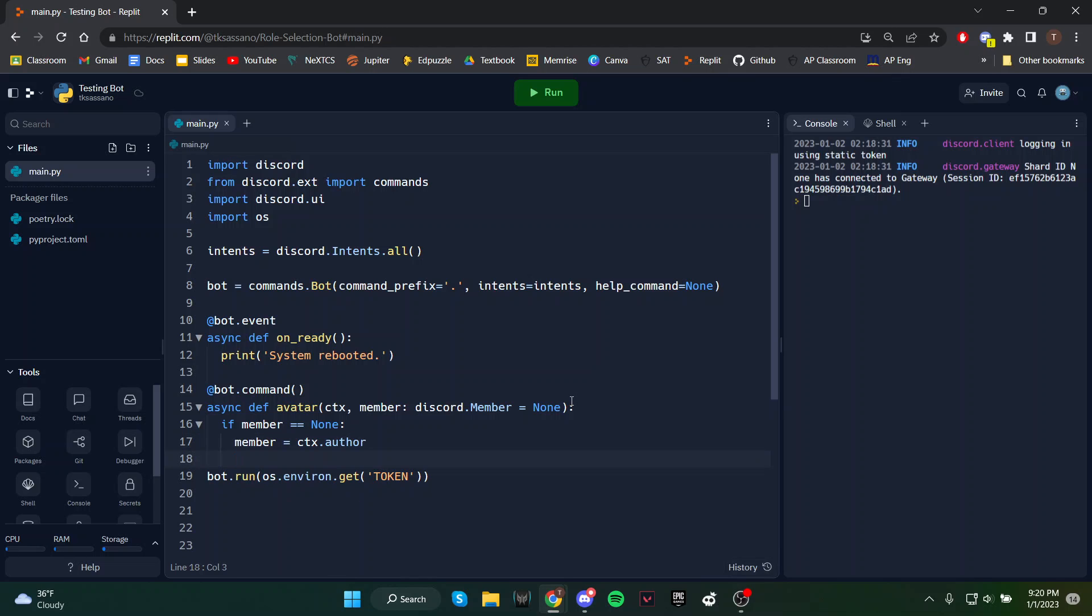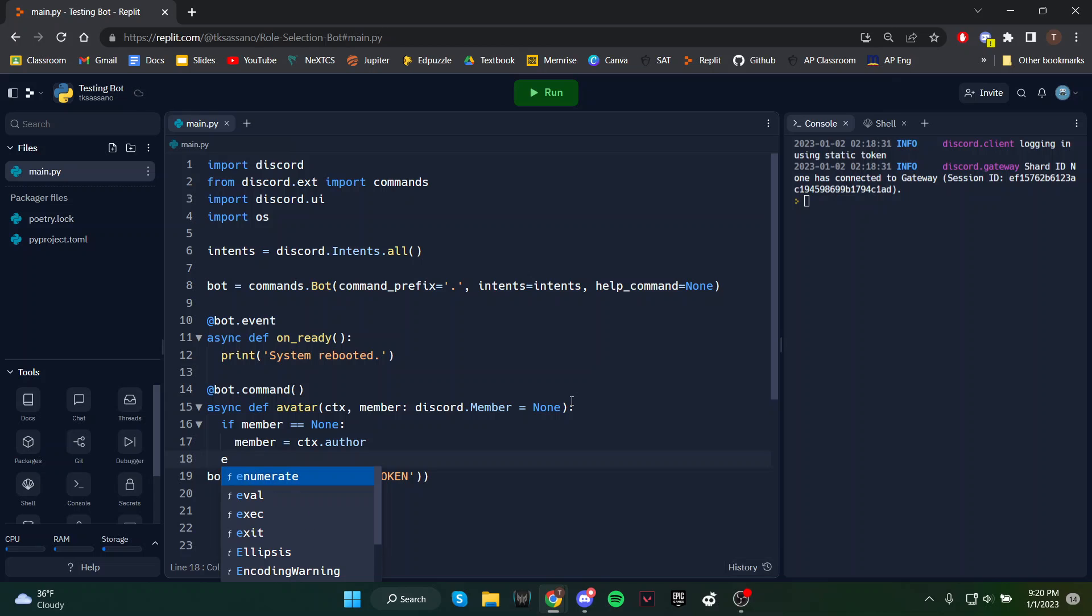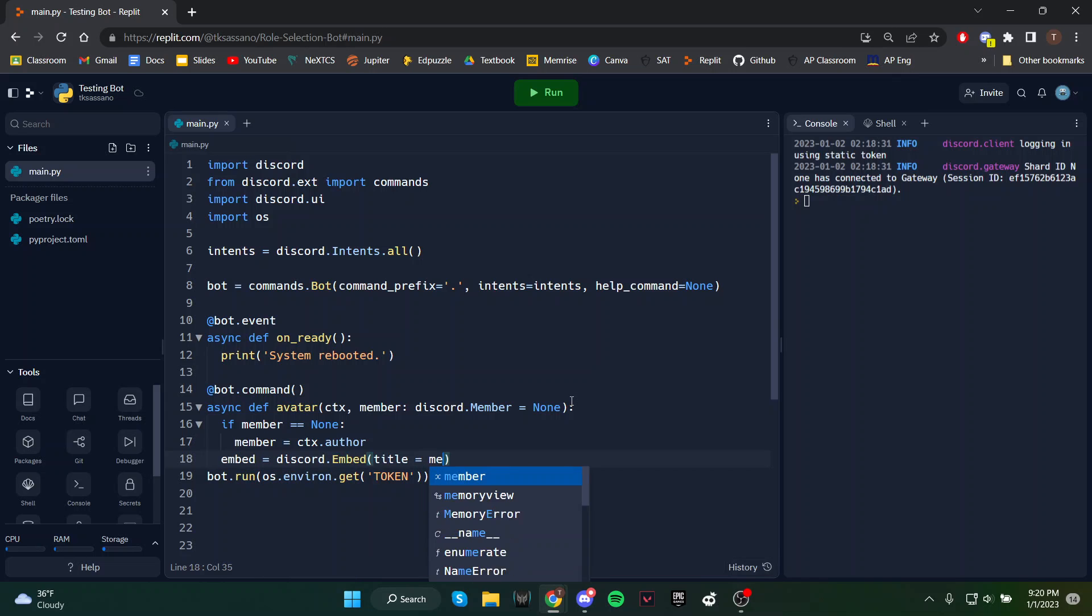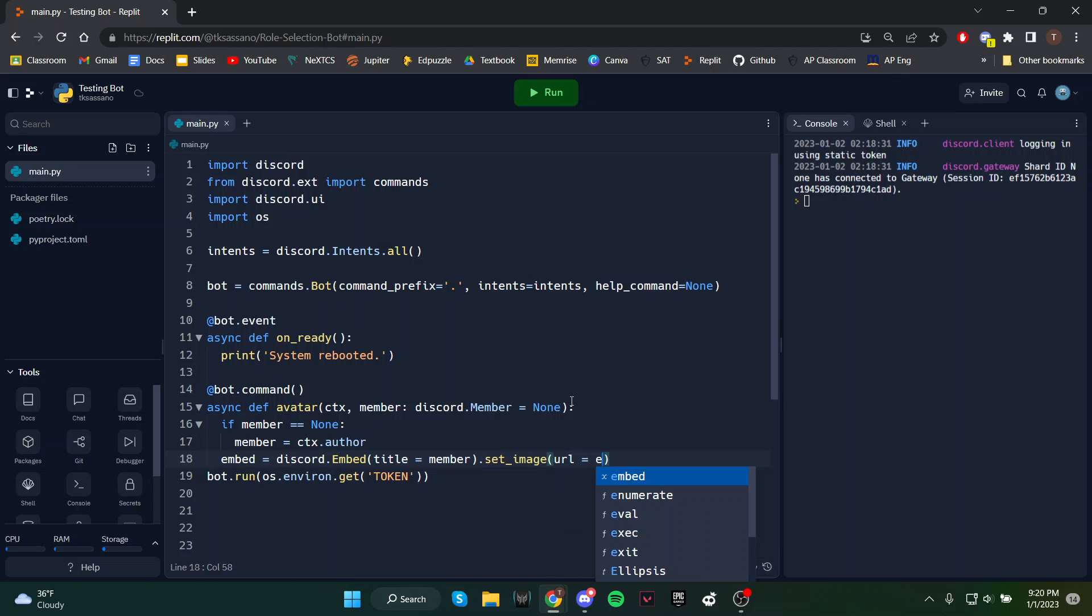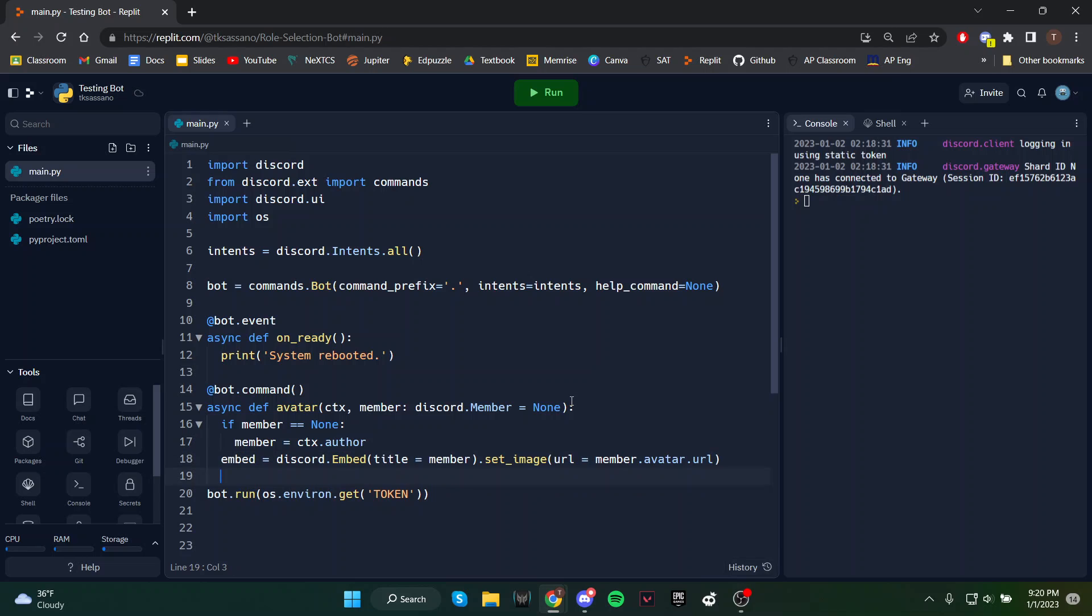Then we're going to send an embed with the avatar. We can set the title to the member, and the image will be the URL of the avatar. Then we'll send the embed.